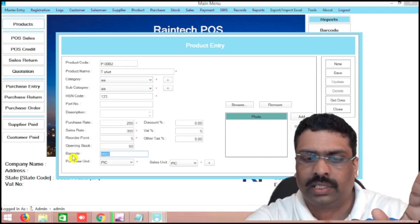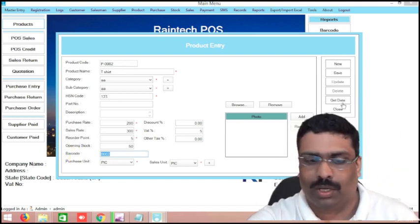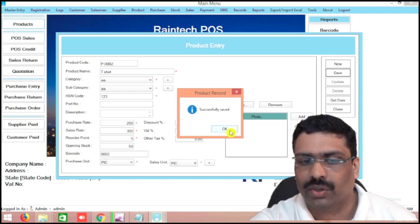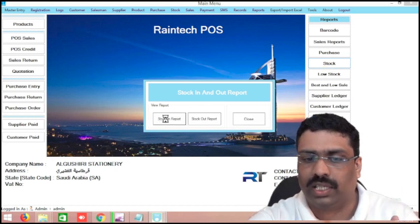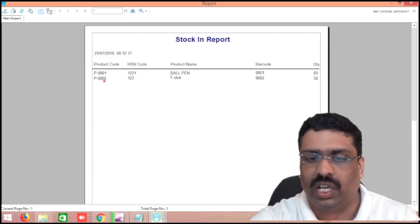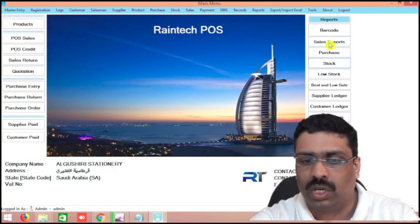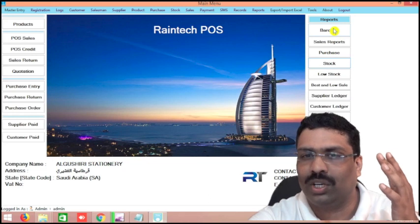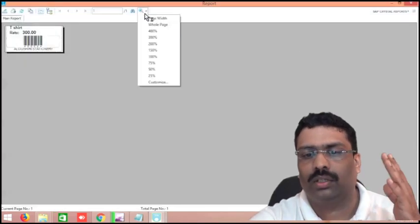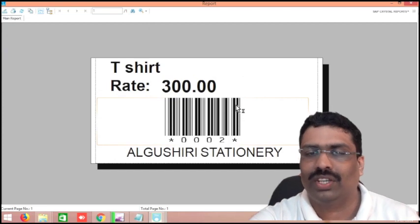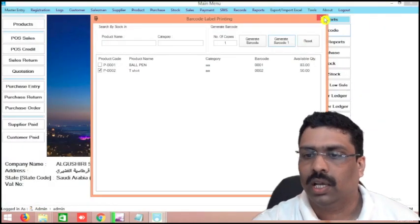Barcode will come automatically. In case any product has a barcode, you can remove this automatic generated barcode number and put your own barcode number — there is no problem. Just save it and close it. Immediately, on the right side, there is a stock button. Click on that stock in report — immediately you can see the current stock. T-shirt — how many pieces is there — there are 50 pieces T-shirt. You can see the stock report immediately. And there is a barcode option — any product you want to generate barcode, it is a piece of cake. Click on the barcode button and see — there is the generate barcode option. Click on that and you will get a barcode. It is 2 inch by 1 inch barcode, small size.